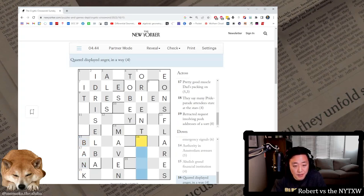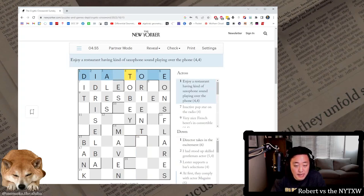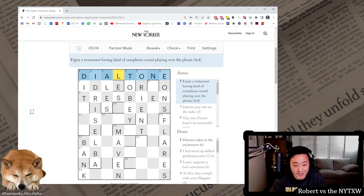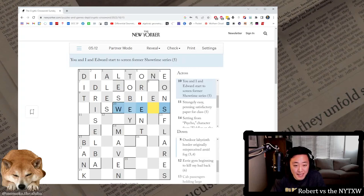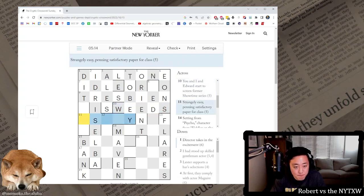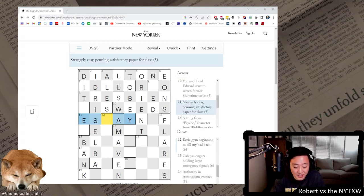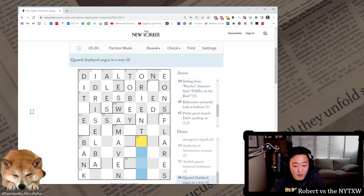Quarrel displayed anger in a way. Okay, here we go. Enjoy a restaurant, dial tone. This is dine with alto in the middle. Yeah, over the phone just means, no, over the phone here is not the clue. Sound playing over the phone is a dial tone. This is weeds. You and I is we, Edward is Ed, and start to screen is an S. Strangely easy. This is essay, so easy is anagram there, penning as in like, you know, in the pen.